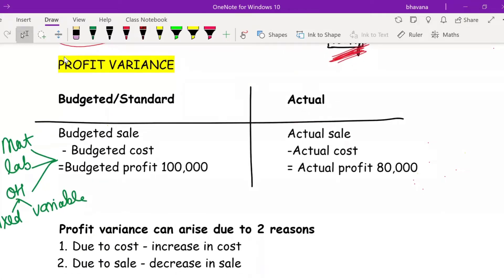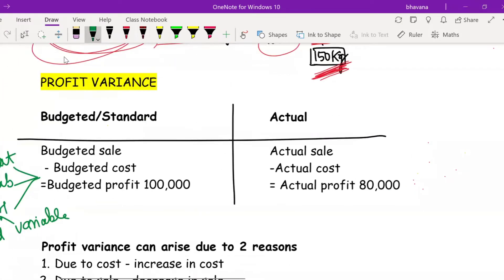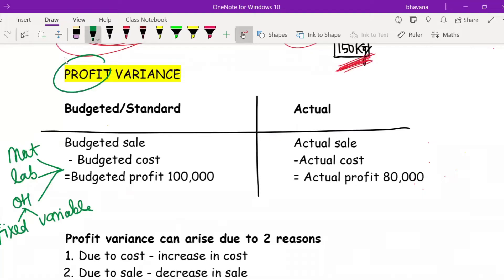So that was the basic introduction on the differences between all three. Now we are going to first talk on the topic of profit variance — how can there be a difference or variance in profit. We are going to take the budgeted or standard data and compare it with the actual data.